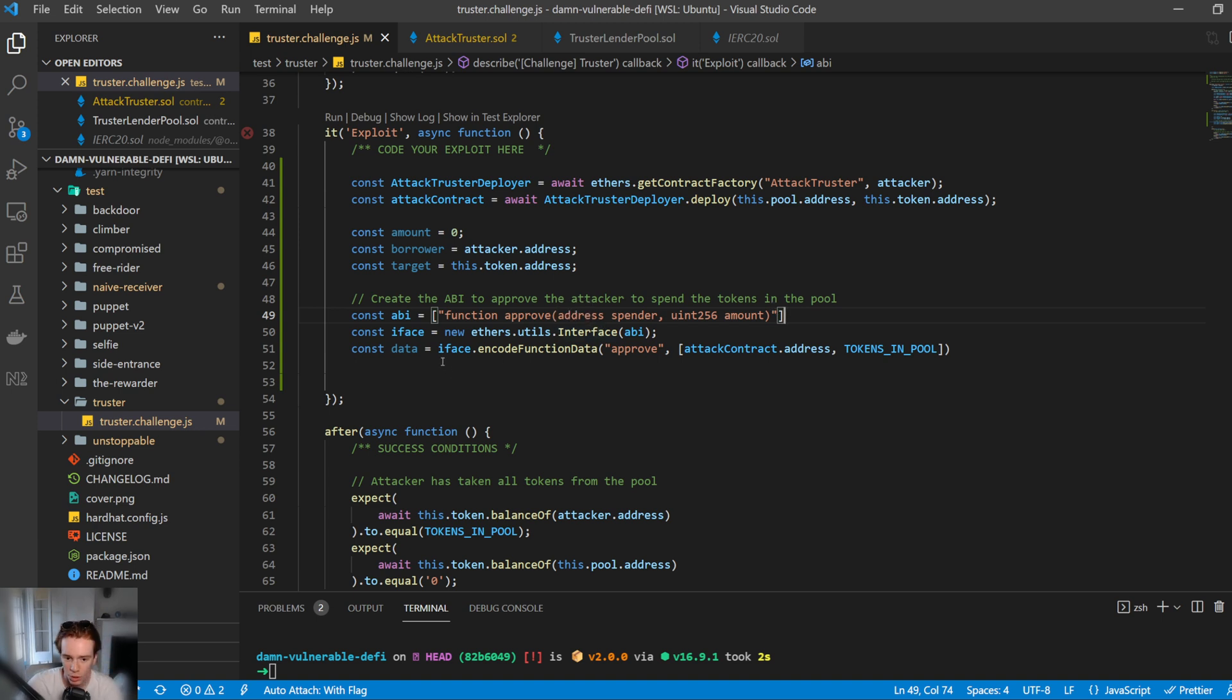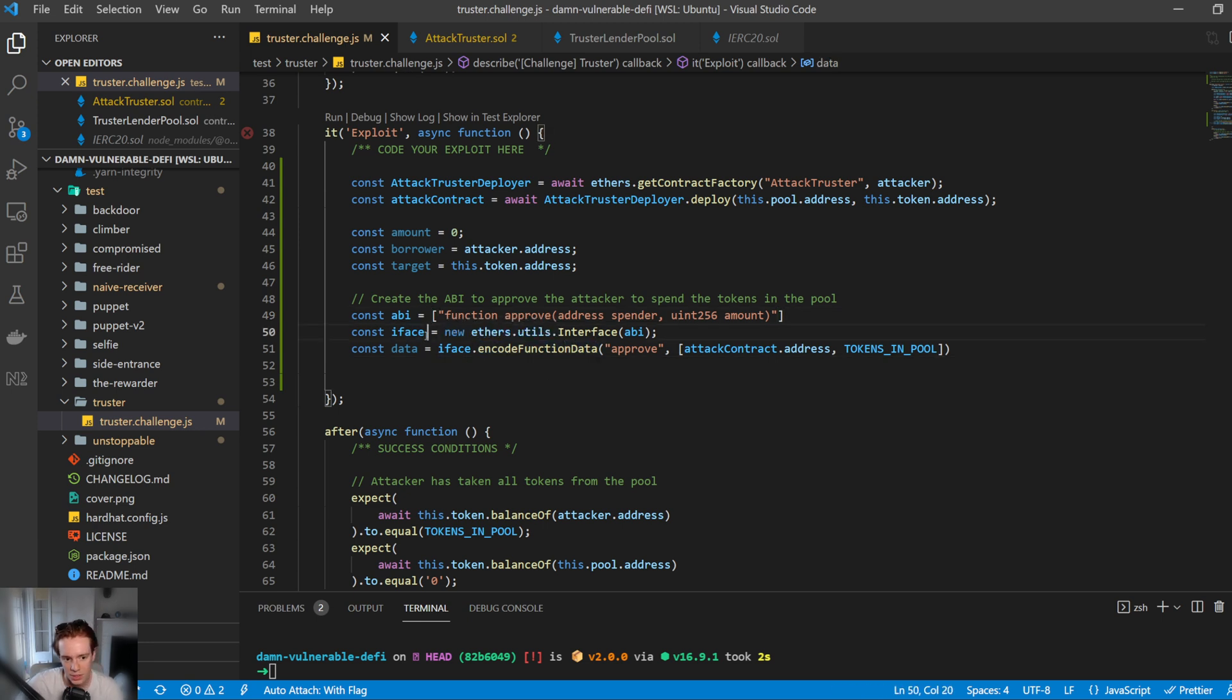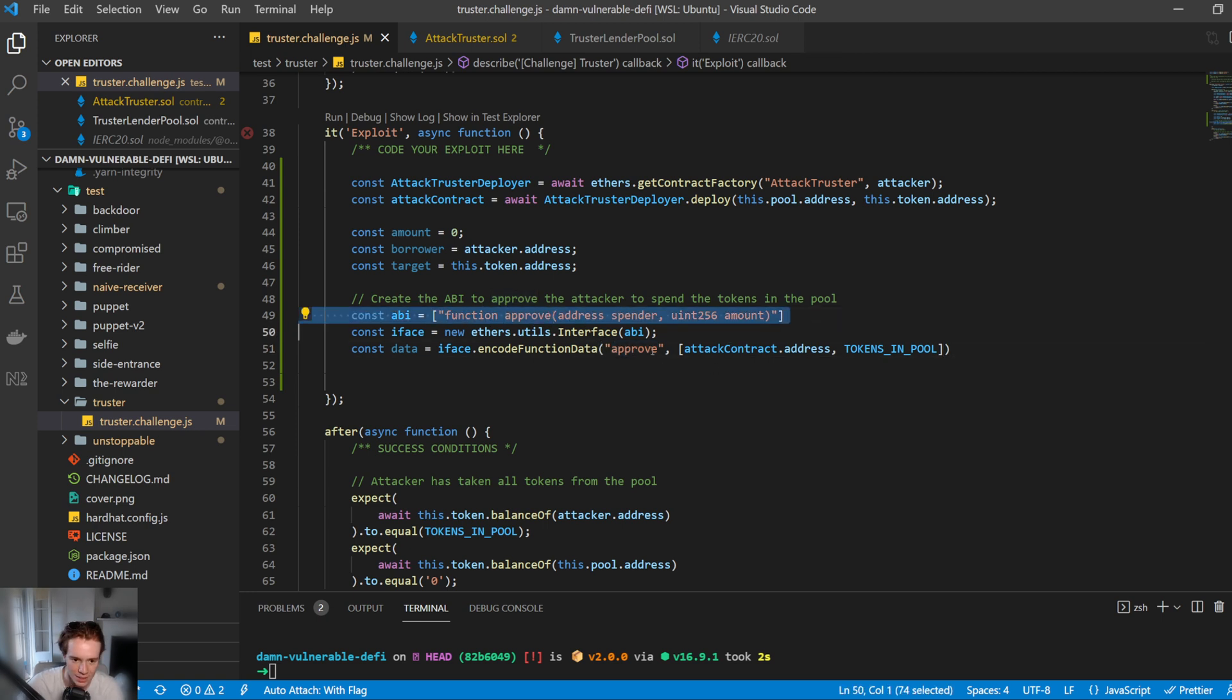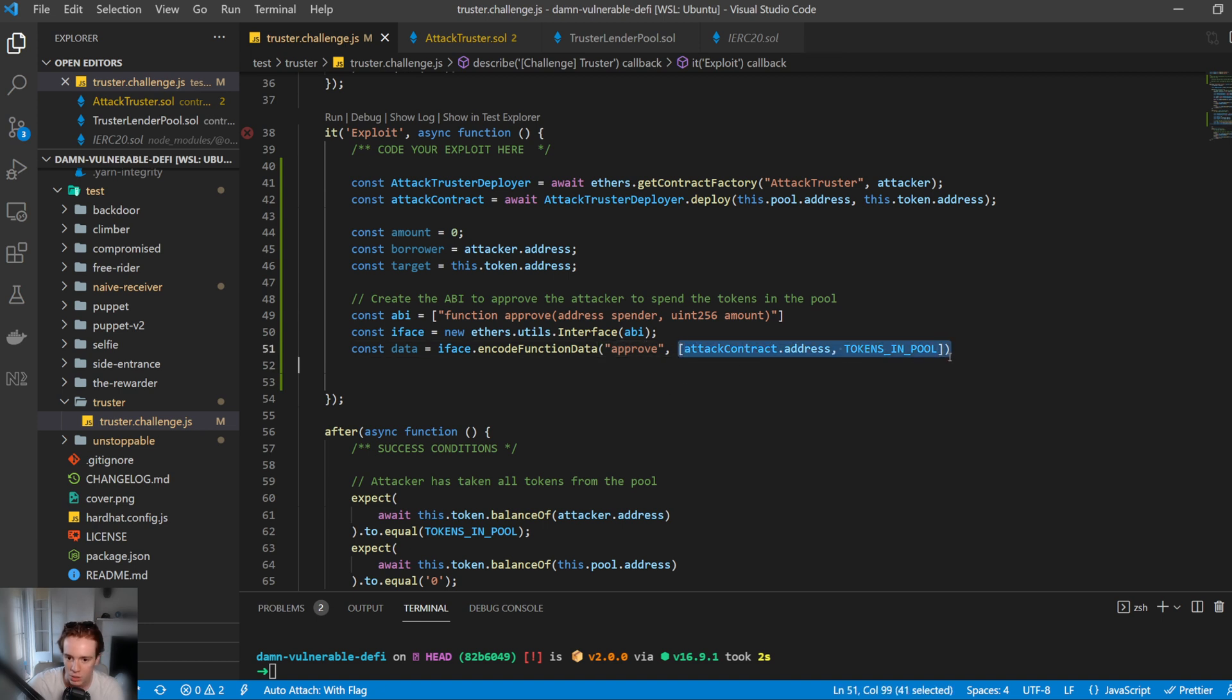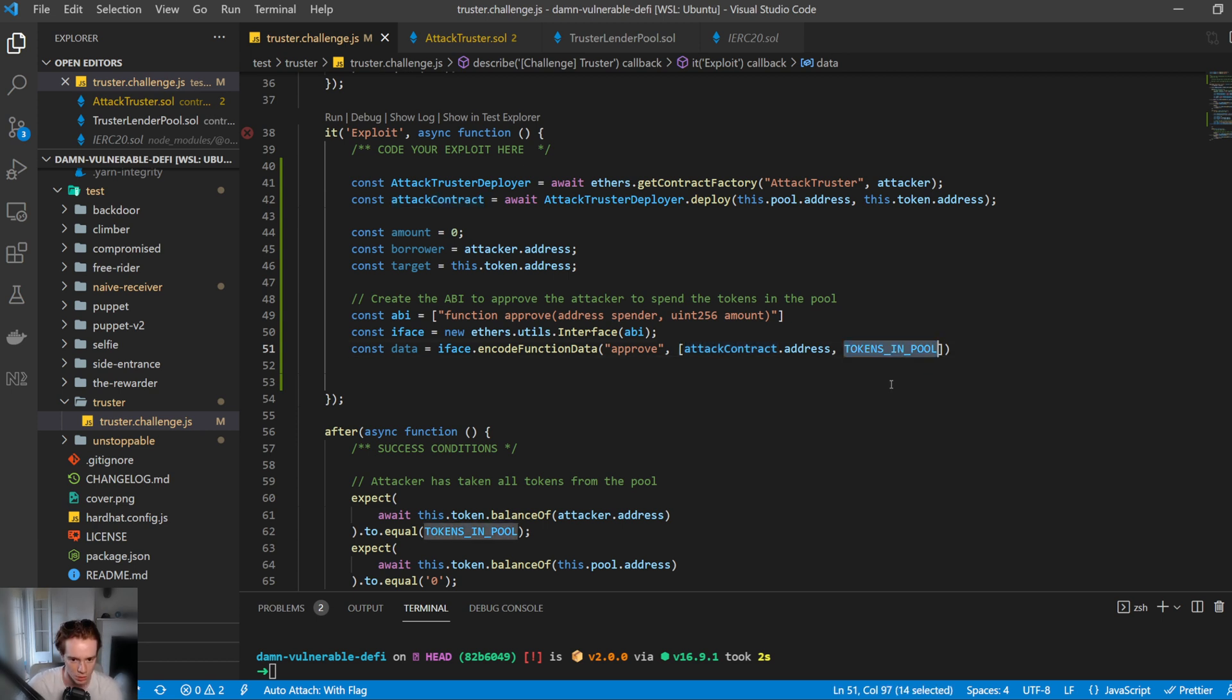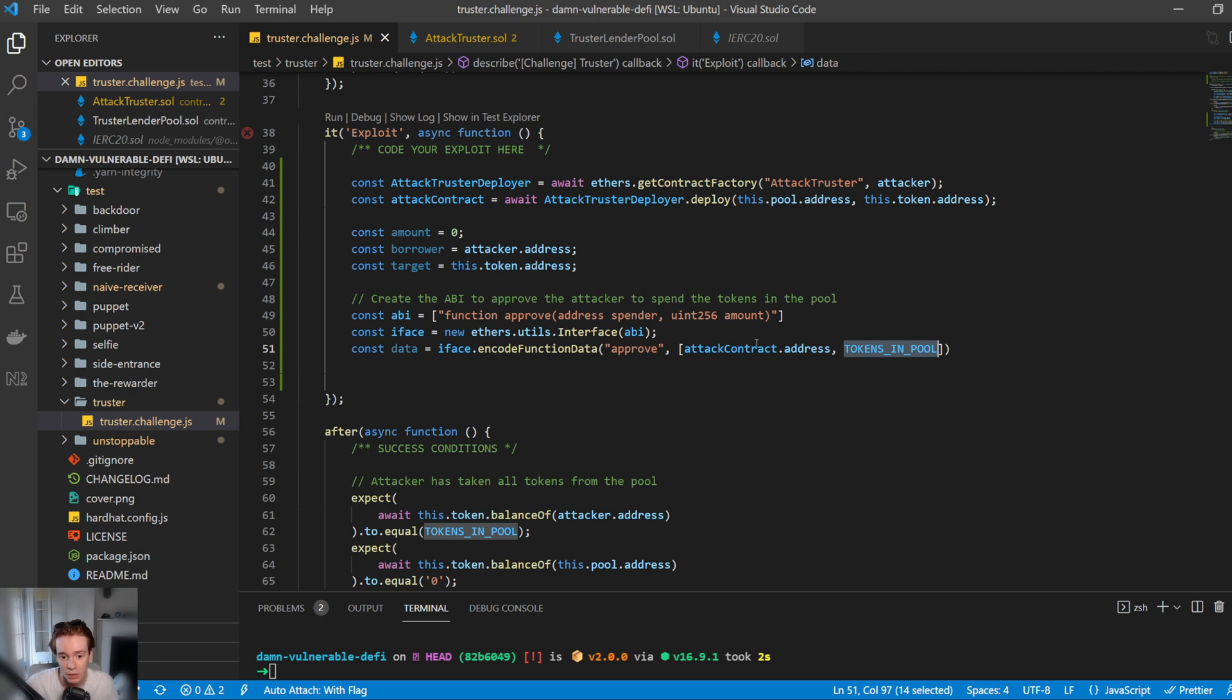Then we want to provide the data that we want to call. So this is going to encode the function data within this interface here. And so the first argument here is the function that we want to call. So the actual string name of that function called approve. So this is the way if you have multiple up here, you know which function it wants to select. And then in here, the next argument is just the array of arguments that you want to pass to this function here. So we have the address of the spender, which is going to be the attacking contract. We want the contract to be able to spend the tokens and then we want the tokens in the pool. So we want to approve all the tokens in the pool, which is about a million.